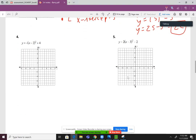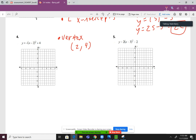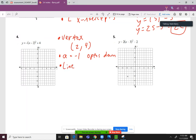Number 4: the vertex is at 2 comma 4 — remember, x lies and then y tells the truth. A is negative 1 in this case, which means it opens down. It's negative 1 because we have that negative in front of the parentheses. The line of symmetry is at x equals 2.